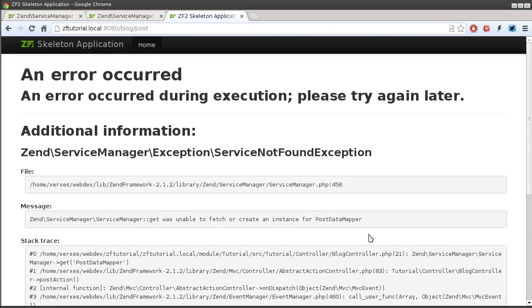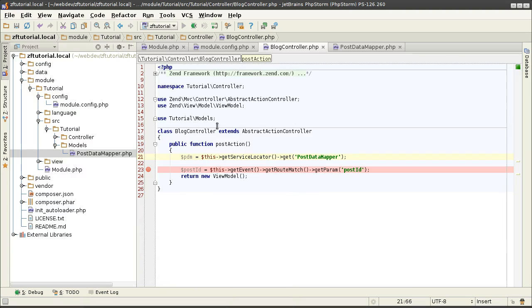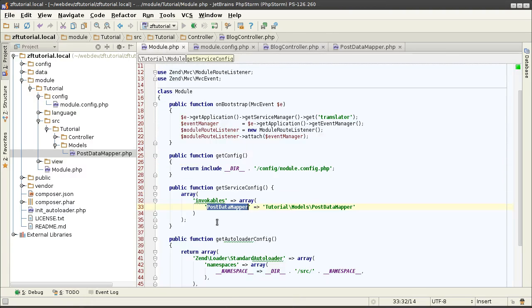I'm having a problem right now. It tells me that I wasn't able to fetch or create an instance of PostDataMapper. So I have an issue somewhere with the way I have defined it.